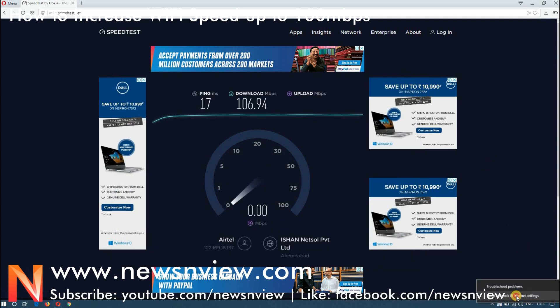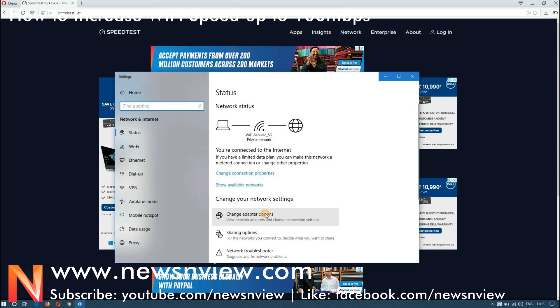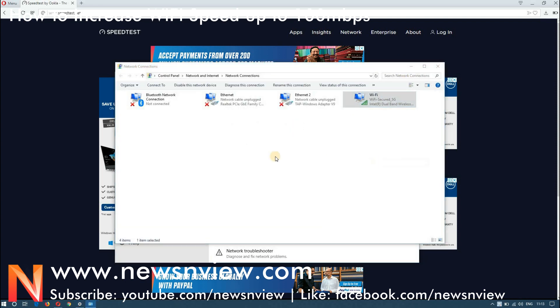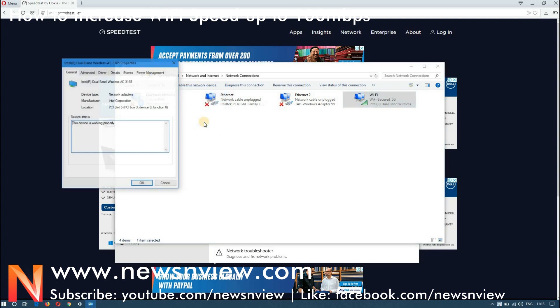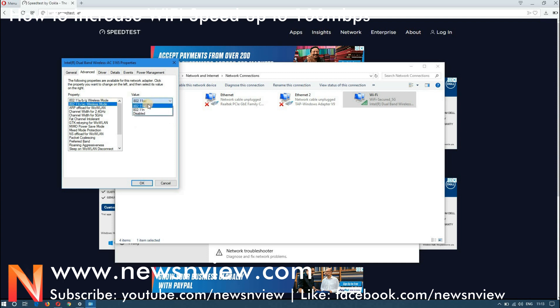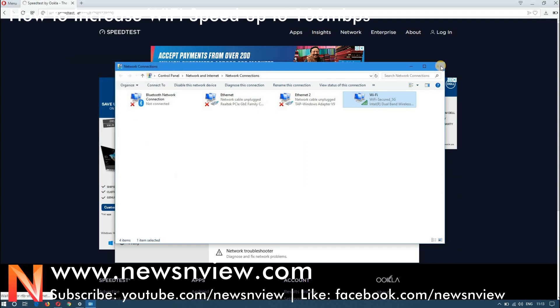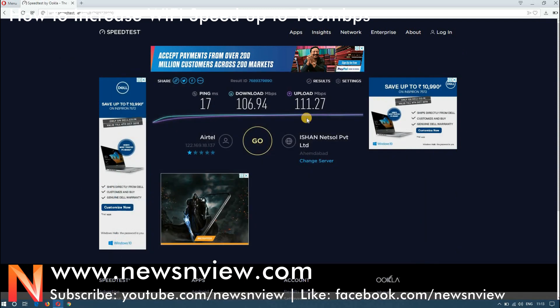What you need to do is just to go to the adapter setting. I am just quickly showing you till the speed drift is going on. Go to properties, click on configure and here you have to select the 5 Gigahertz and here you have to select the AC and click on ok.